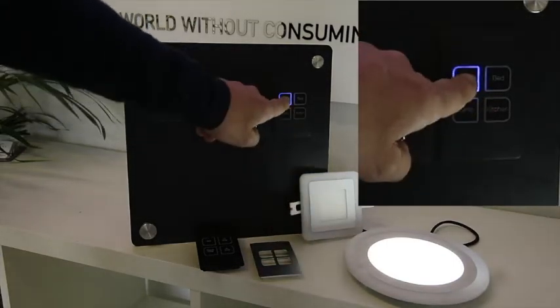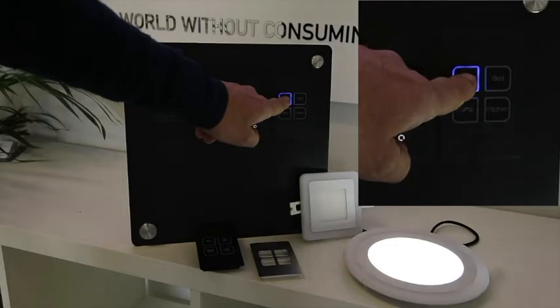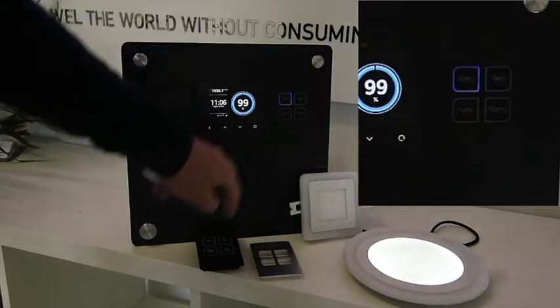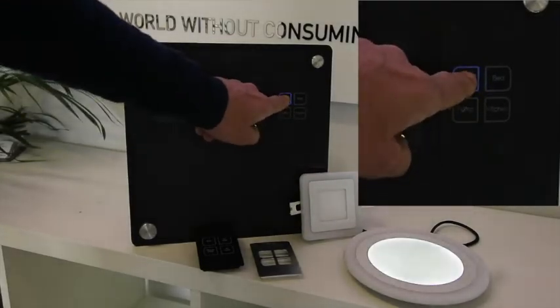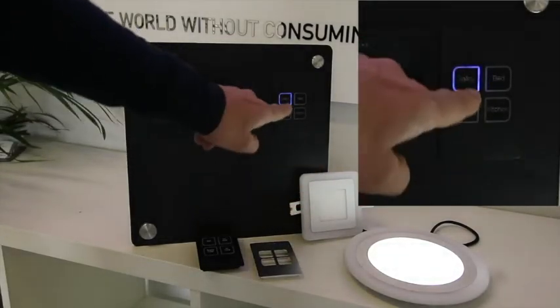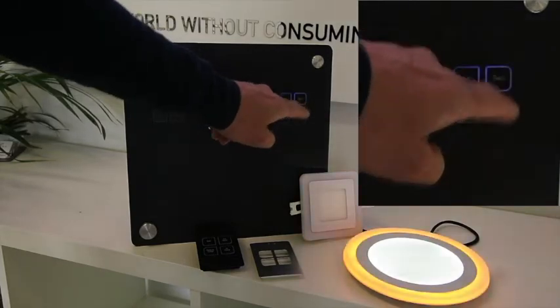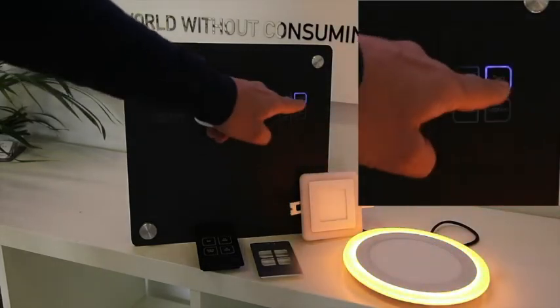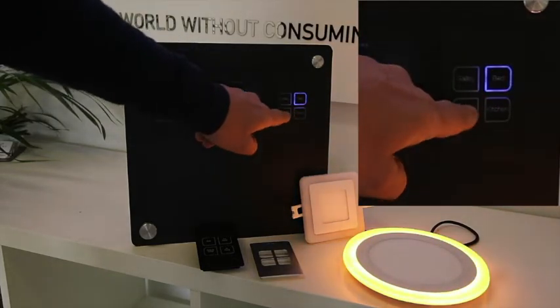So as I dim this light down, it dims down. At any point in time, double pressing that goes to full brightness. And all our LEDs are dual color, no insects.